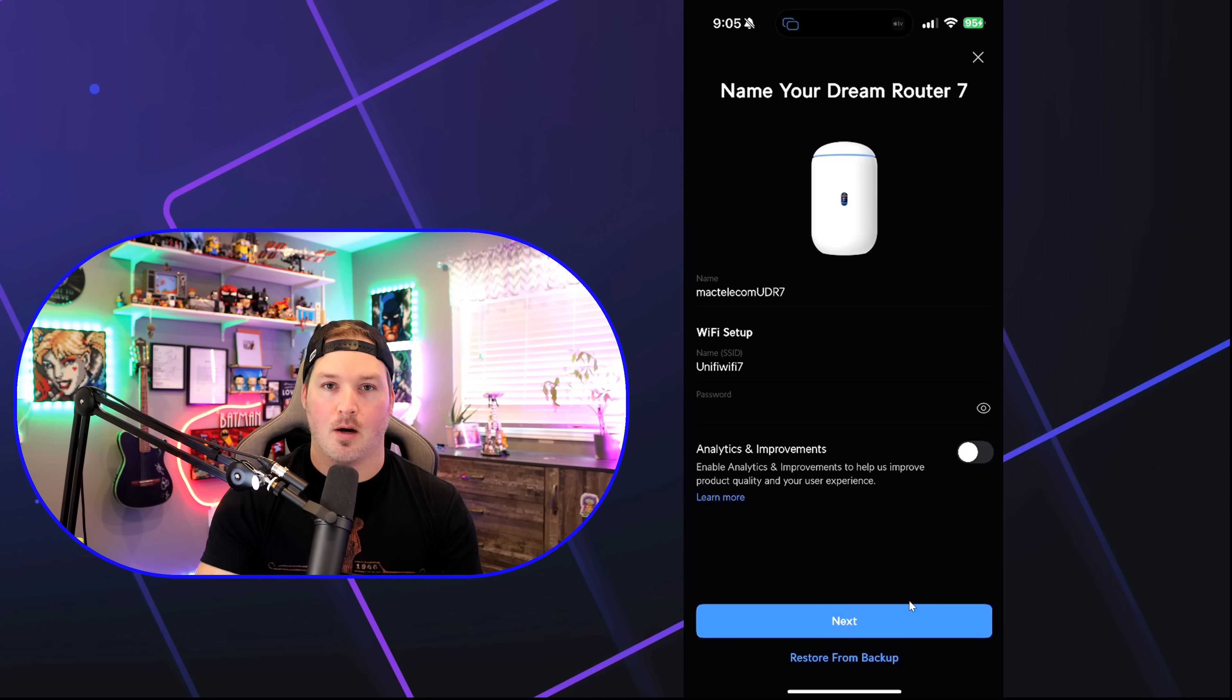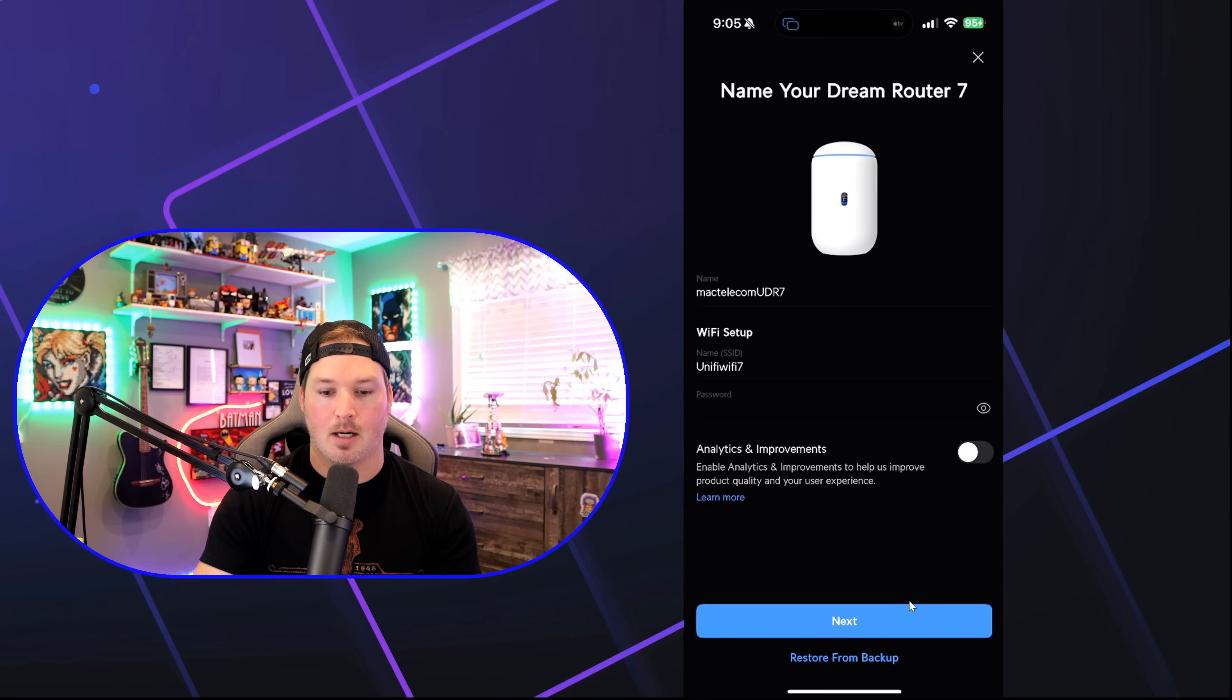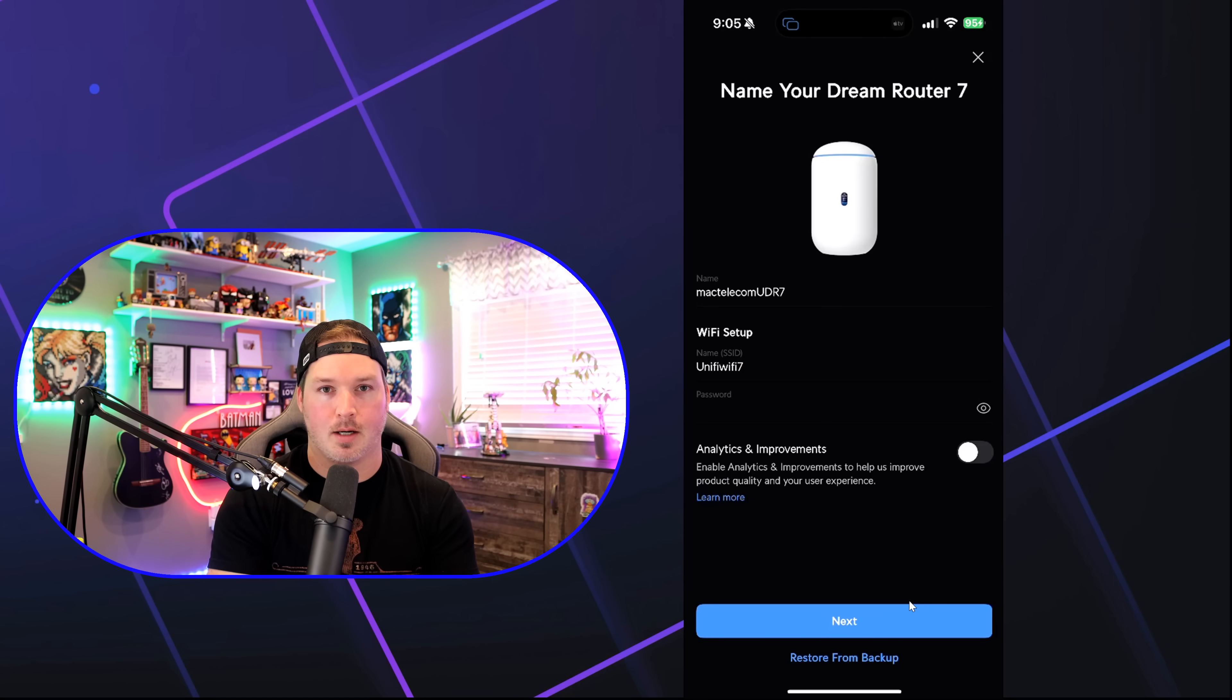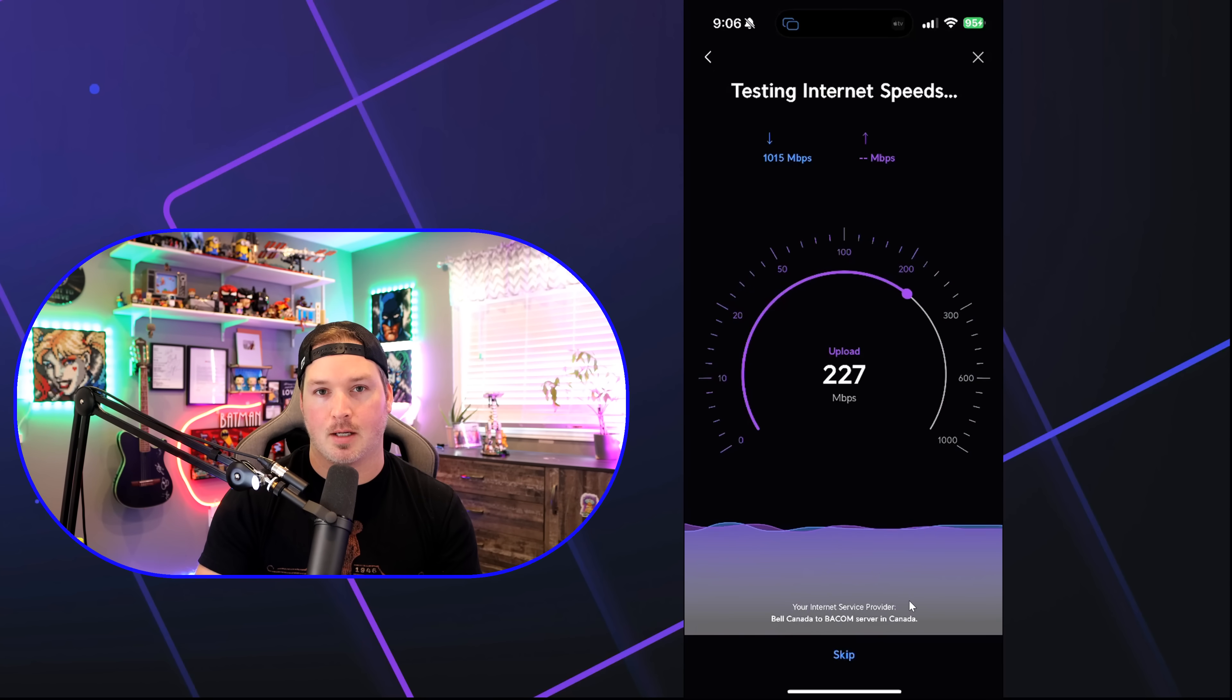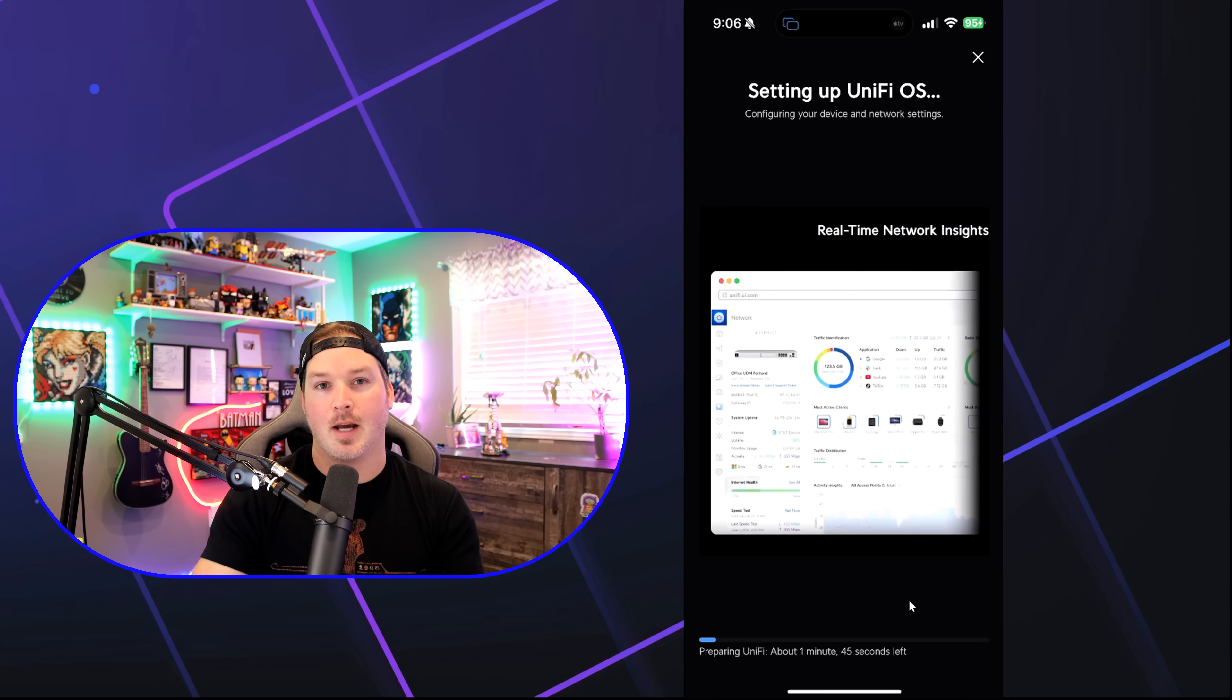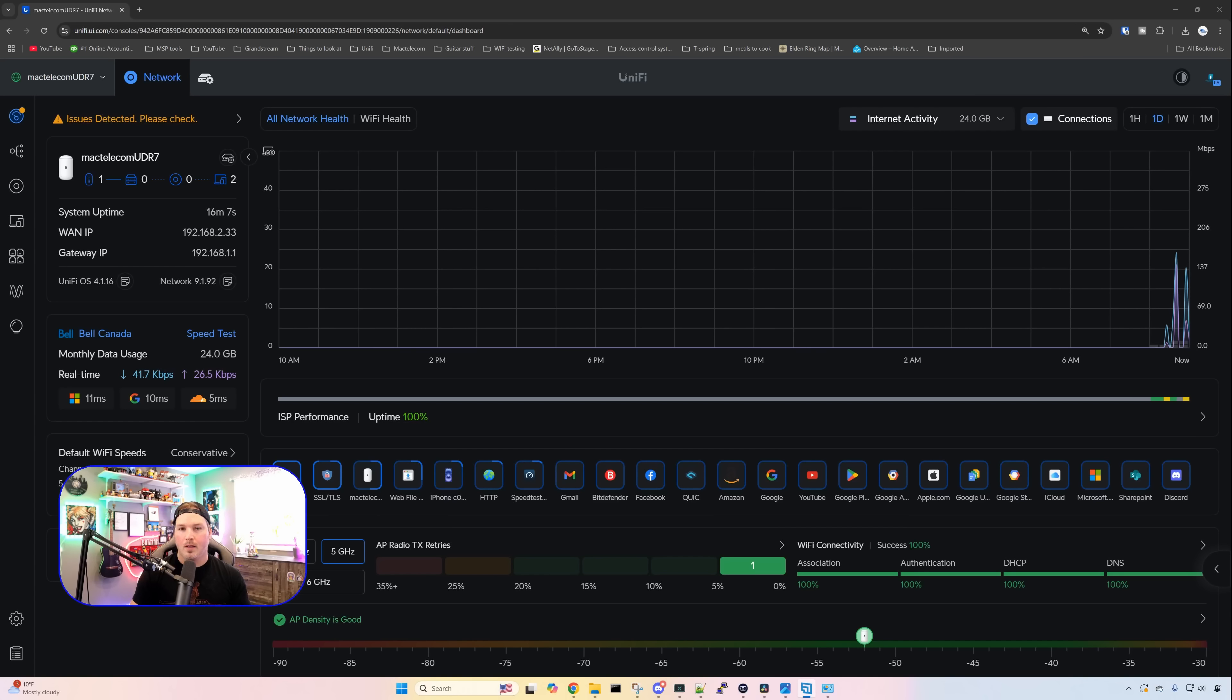Now, if you're setting up the UDR7 from another Ubiquity console, we could restore it from a backup. I'm not gonna be doing that. It's gonna be a fresh install, and I'm gonna press next. Now, this is our current speed that it's showing. I should be getting about 2.5 gigabits per second, so we'll end up testing that a little bit later on. So the next thing, we'll get into the dashboard from my computer, and this is the dashboard to the UDR7.